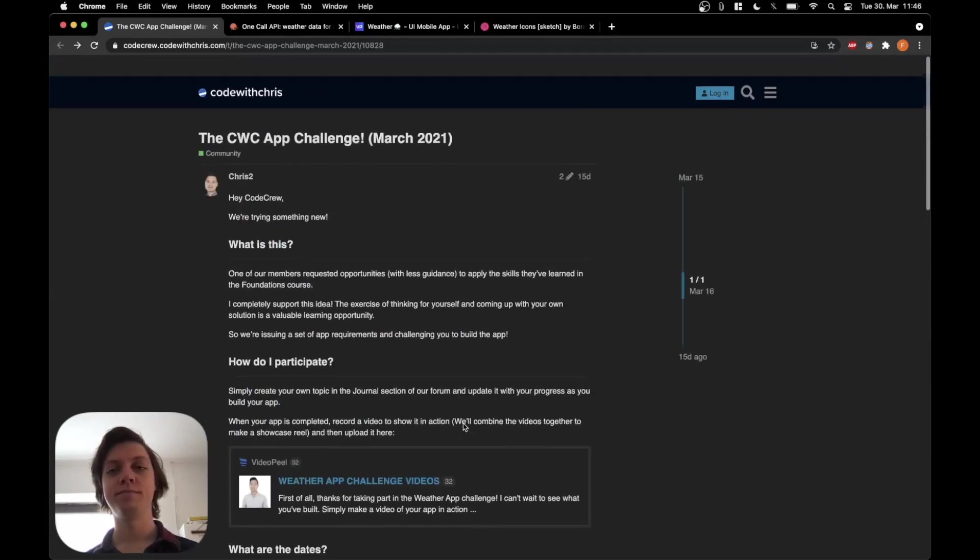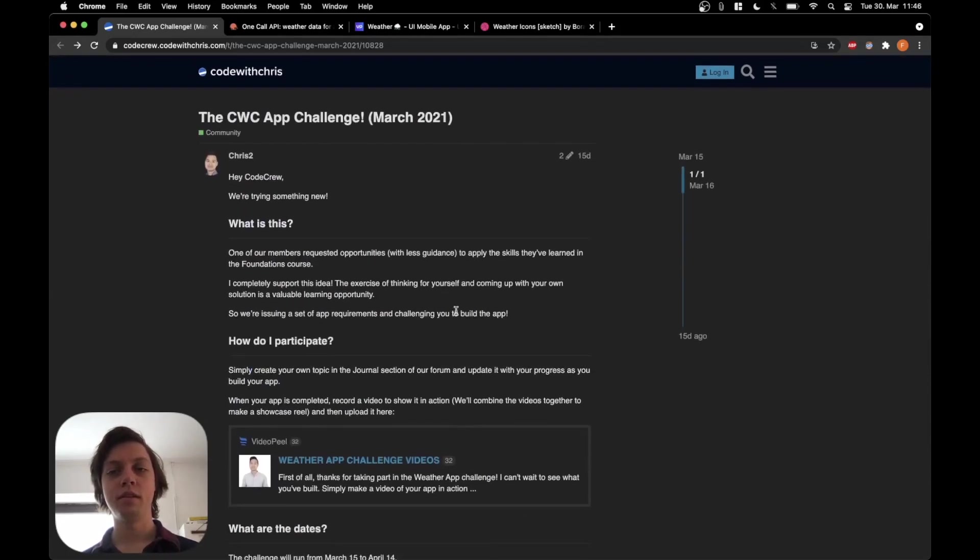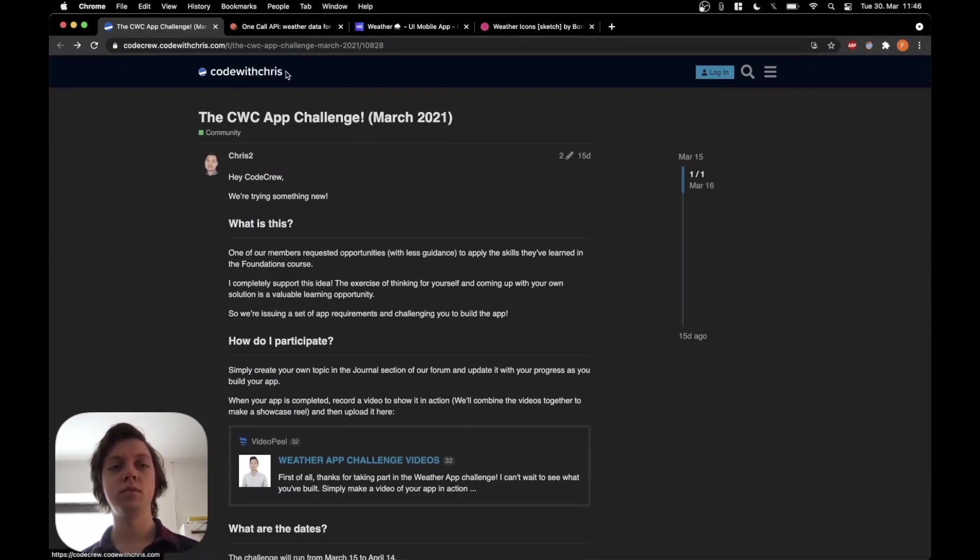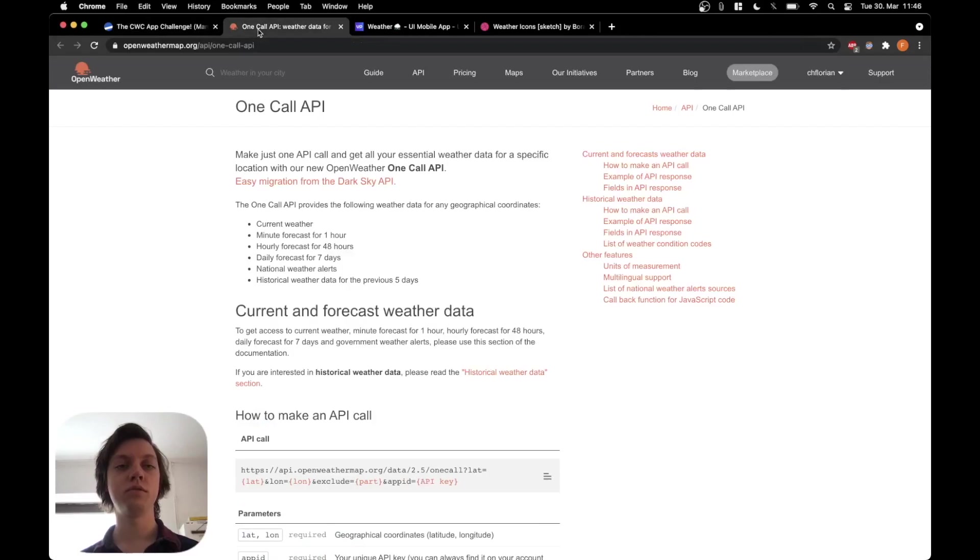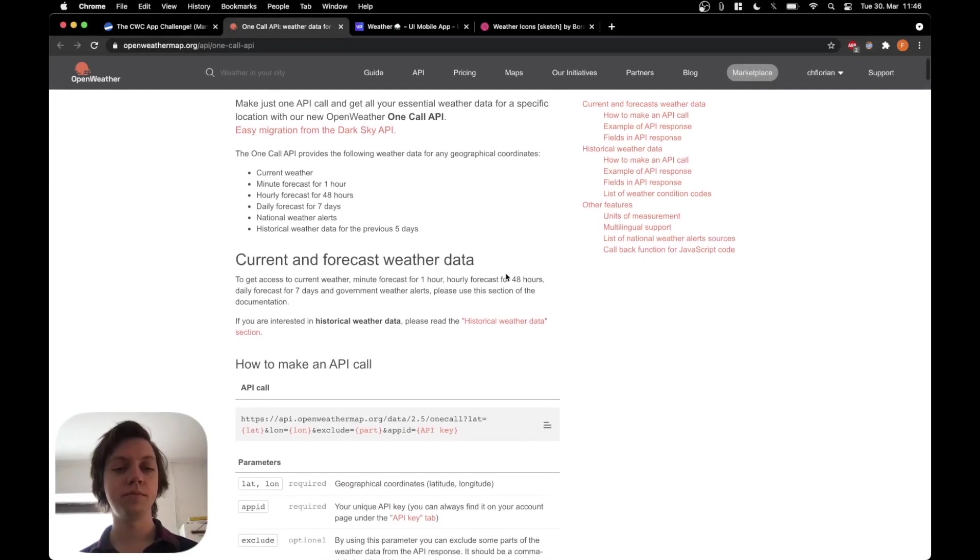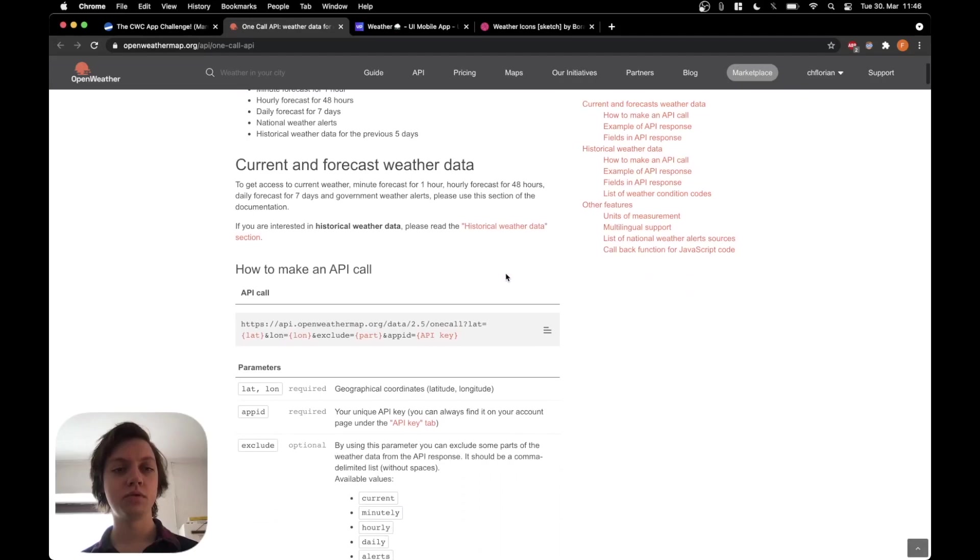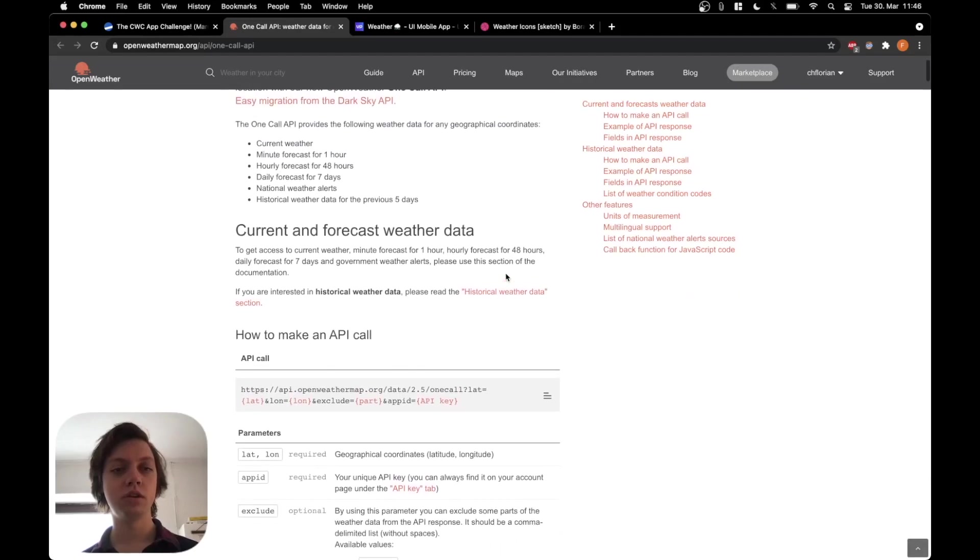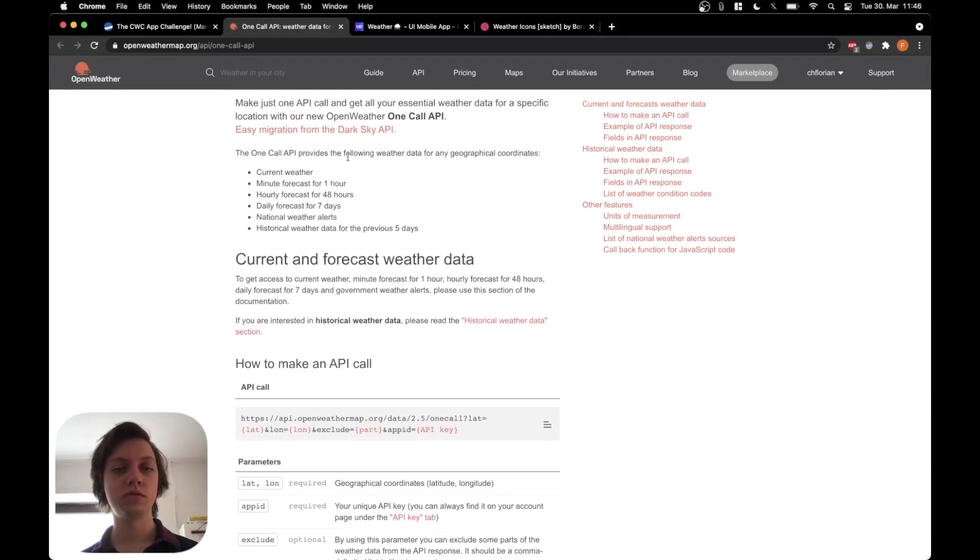OK, so now that you know about the basics of this challenge, let's get into what we're going to use to do it. First of all, as I already mentioned, we're going to use the OneCall API from OpenWeatherMap. If we scroll, actually we don't even have to scroll.